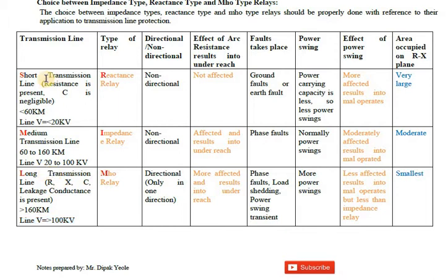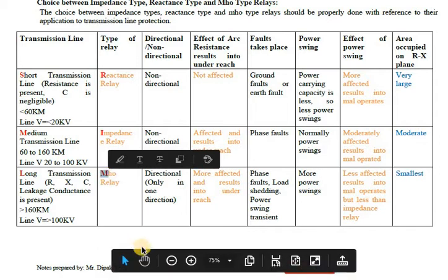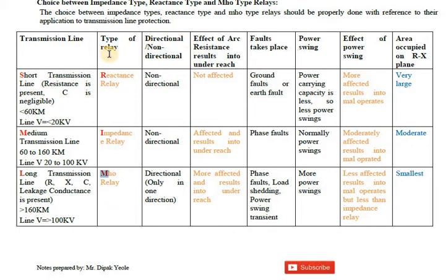You can remember this using the mnemonic RIM — where R stands for reactance relay (short line), I stands for impedance relay (medium line), and M stands for Mho relay (long line). So just remember the word RIM to recall the distance relays for each type of transmission line.